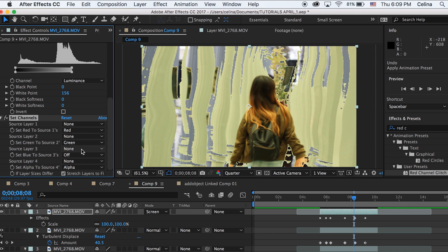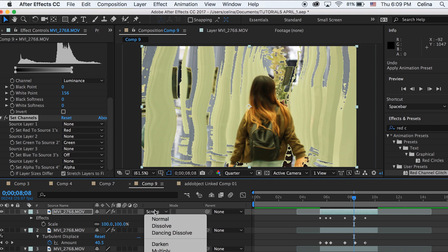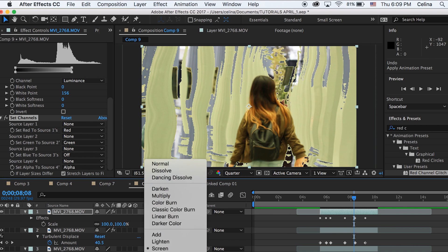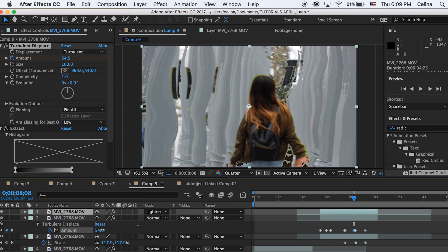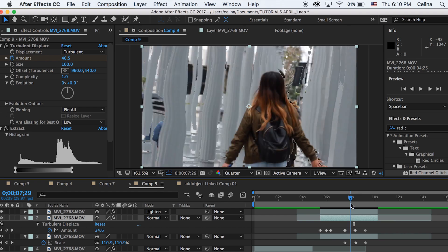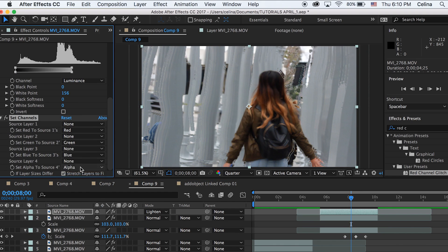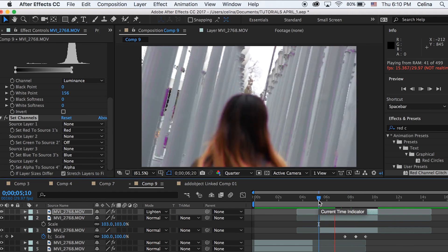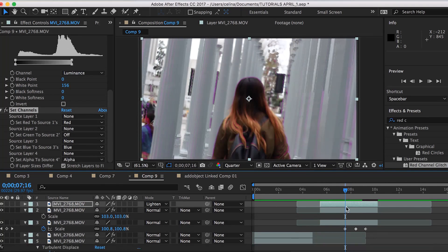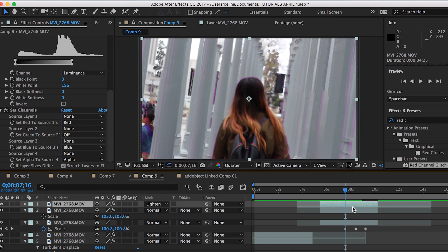I'm going to link a tutorial in the description to where you can figure out how to do the set channels thing. I've made a lot of tutorials on this already, so I'll just link it in the description if you don't know how to set the channel to this color.